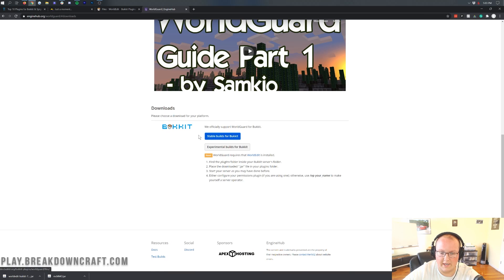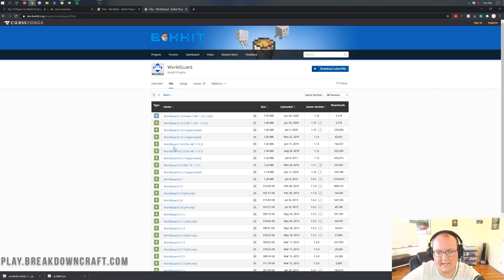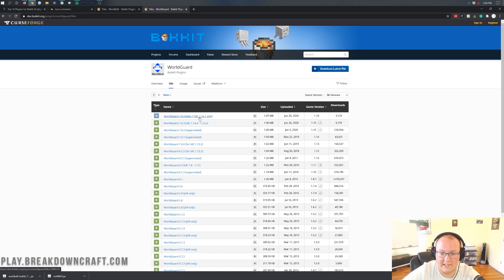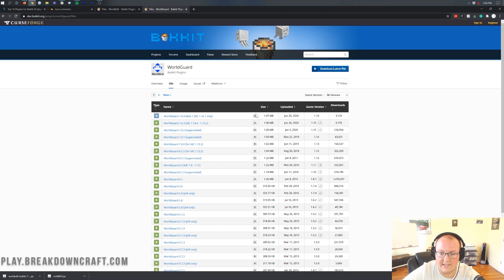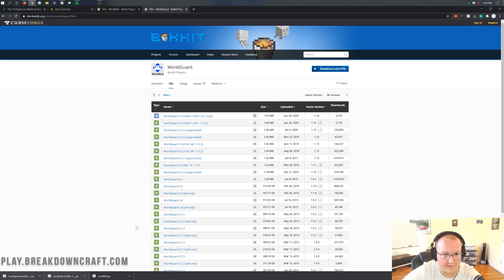WorldGuard, we're going to go ahead and click right here, Stable Download Builds for Bucket. That'll then take us here, where we again want to make sure that it says 1.16. As you can see, 1.16 over here on the left-hand side. So we can click on that gray Download button, and it'll download in the bottom left where we'll keep it.